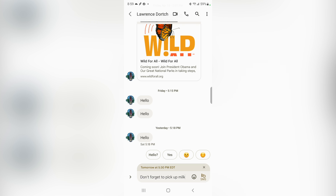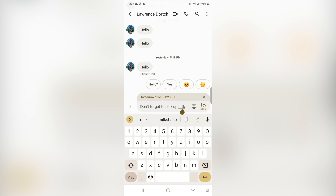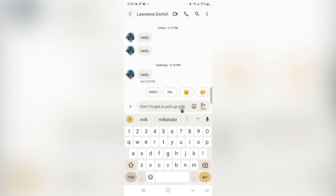Now, for some reason you want to change this, you can go ahead and tap in there and change it. And if you want to get rid of the schedule, you can click the little X right there, and you can get rid of the schedule and send it right away. It's really just that simple.